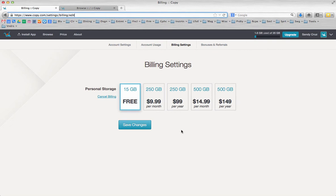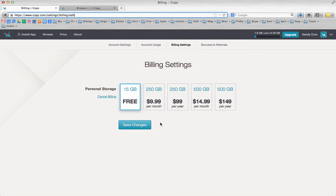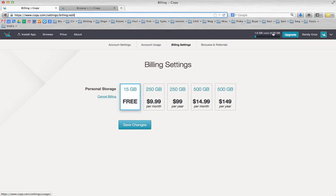So I used someone's referral link—I didn't even know who they were, I just kind of tripped over this on the internet—and I used their link to try it out. So I, right off the bat, got 20 gigs, and then I referred somebody and I got another five. So I've only had this a few hours, and I'm already up to 25 gigabytes.